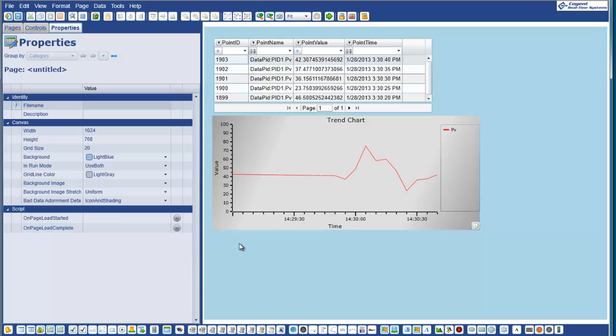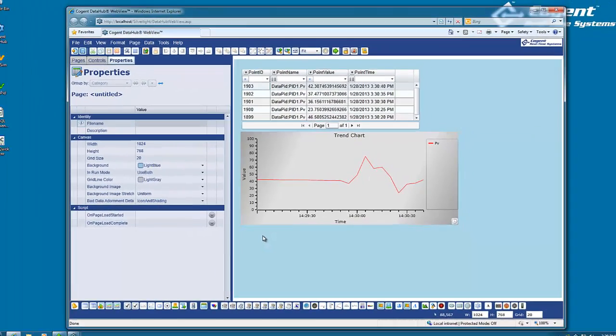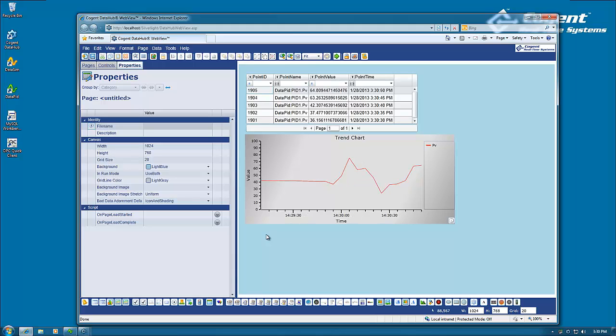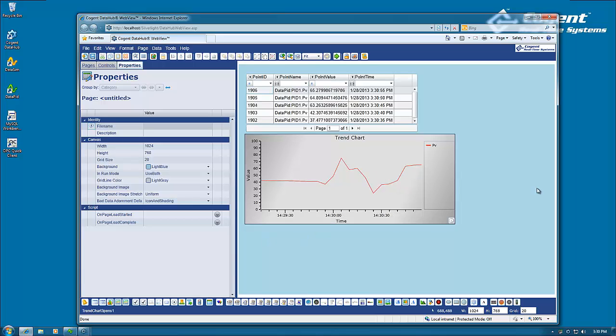So this shows you how we can get processed data out of a database and display it within data hub WebView. If you have any questions about any of this, please contact us. We're happy to talk you through it. Thanks very much.